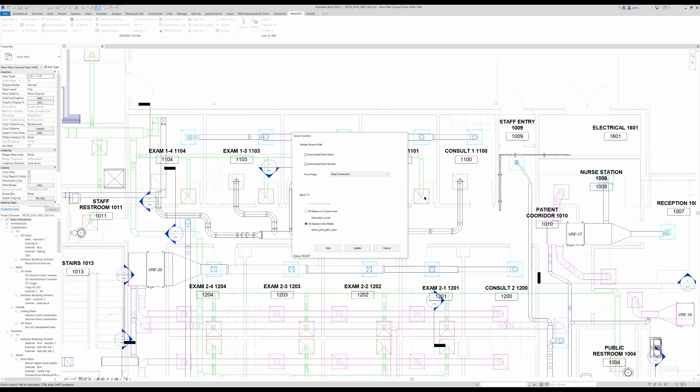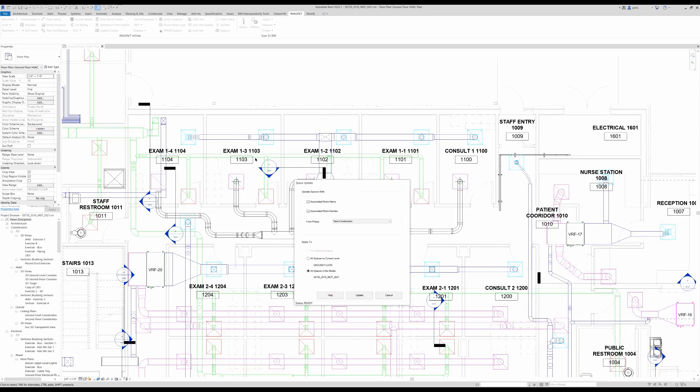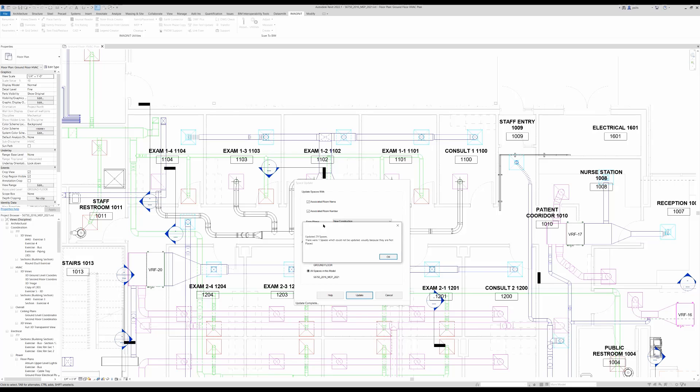Update the information. So notice the names of the rooms. And when we update, we receive a message that 29 spaces were updated.